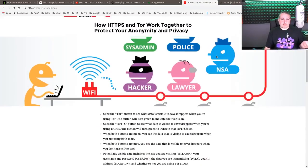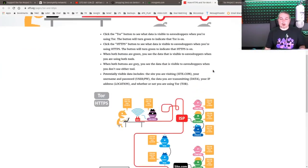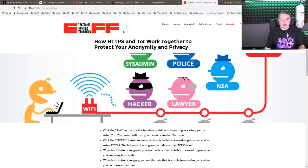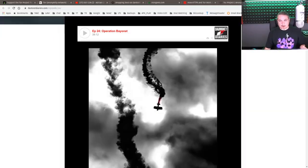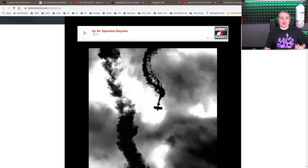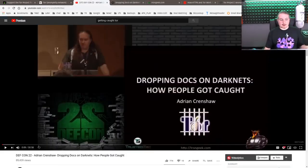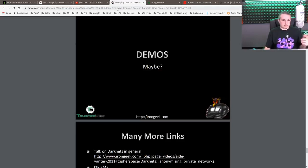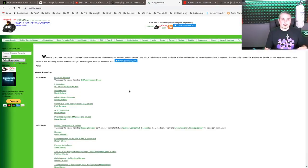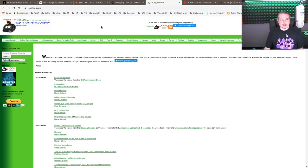A few other resources: the EFF has a breakdown of Tor and talks about how HTTPS and Tor work together to protect your anonymity and privacy. You can read through all the documentation on Tor. Darknet Diaries is a great series — it comes up in different episodes, specifically Operation Bayonet, about taking down the dark web. And of course the DEF CON talk, 'Dropping Docs on Dark Nets: How People Got Caught,' by Adrian Crenshaw of Iron Geek, with slides available at irongeek.com, which has all kinds of other interesting talks on hacking.